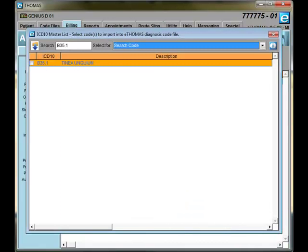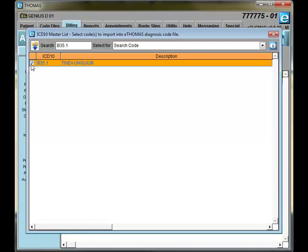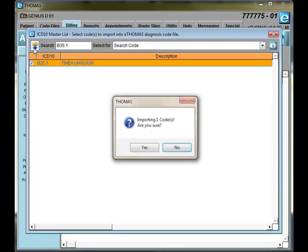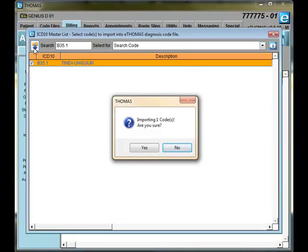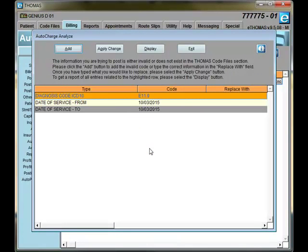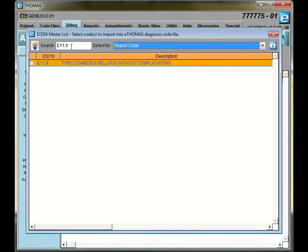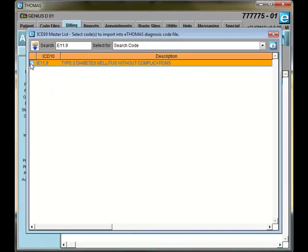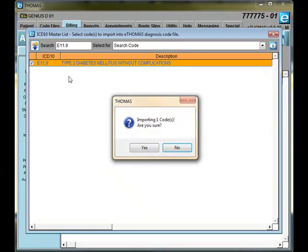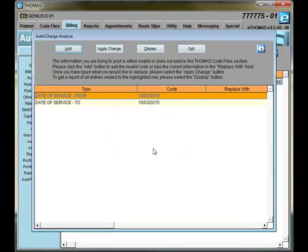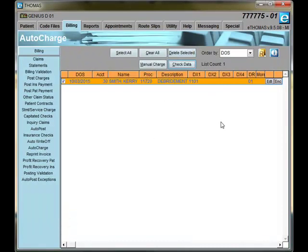To add the ICD-10 code, click on the line itself and then click on Add. It will pull up the ICD-10 master list and then from here you can select your ICD-10 code and then import directly into your eThomas database. Click Yes to ensure that you are importing one code. We'll do the exact same thing for this code here. We'll click on Add, it will open up the ICD-10 master list. We'll select the code that we want to import and then click on Import. Yes, we want to add another code. And then we'll exit out of here.